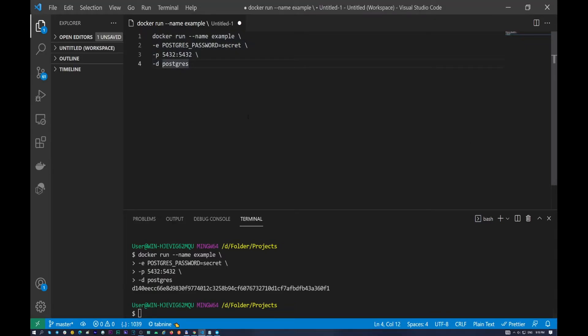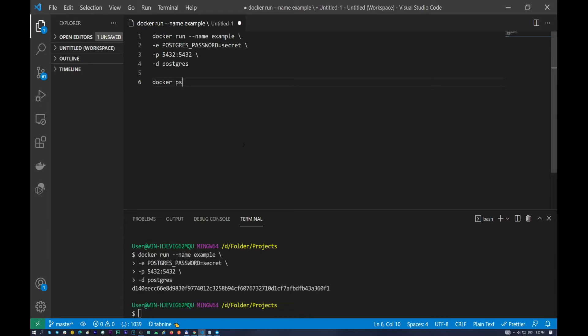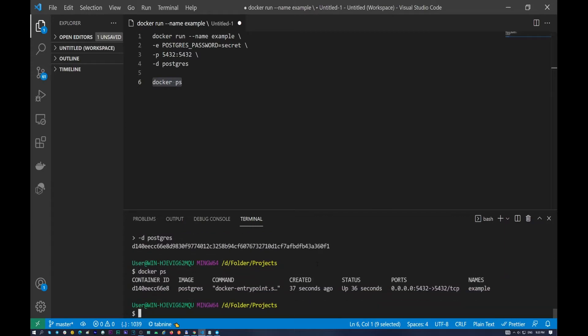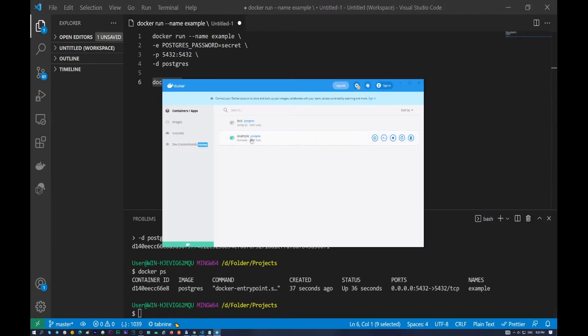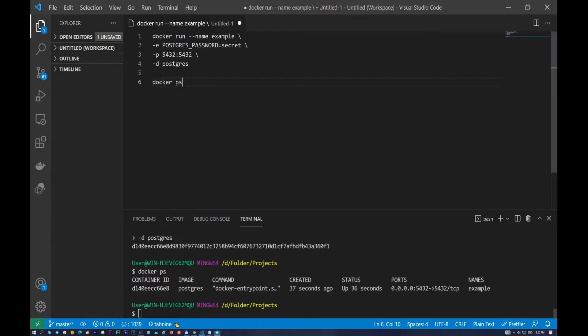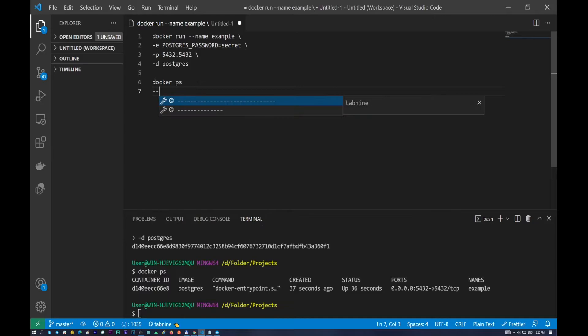So the next command I want to show you is docker ps. The docker ps will show our list of running containers. Let's try it out, docker ps. And as you can see on your screens it gives us only one container example which is running which has a green icon.